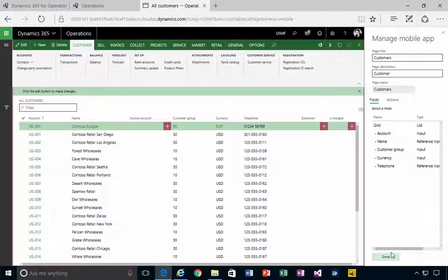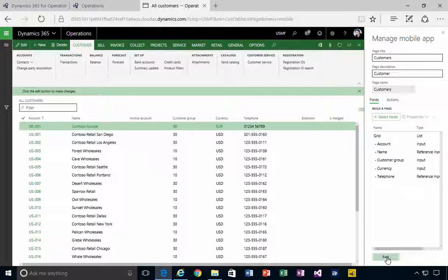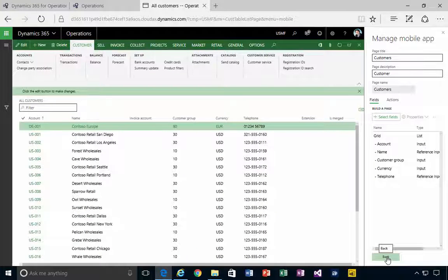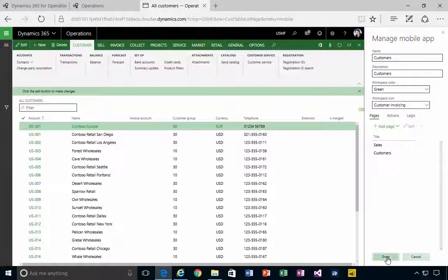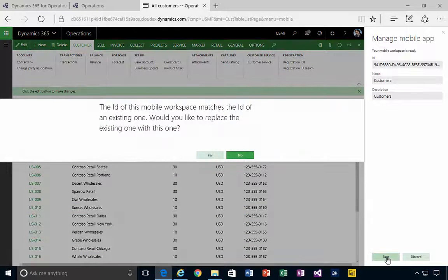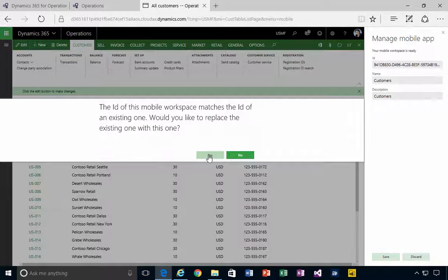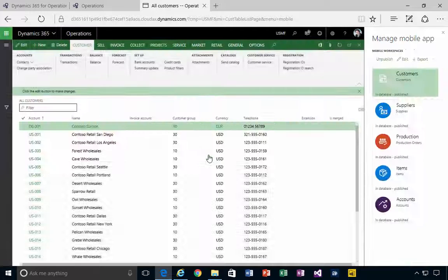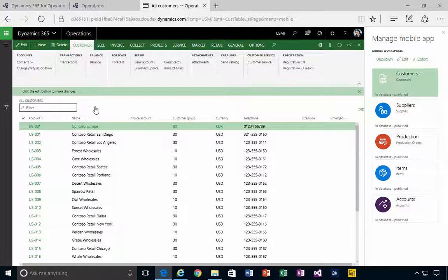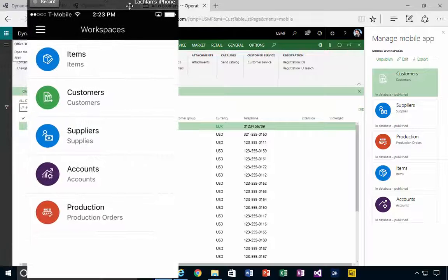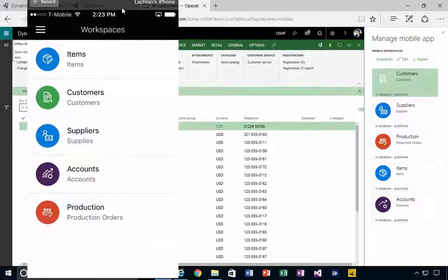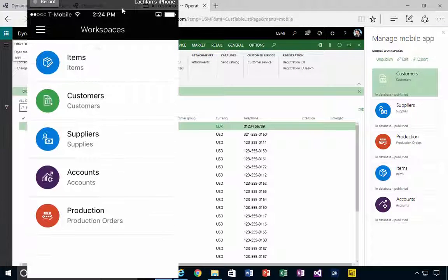So if I say Done and Back and Done, for example, and Save, then yes, I'm going to update my existing one. Now if I bring my phone back in and I do a refresh.